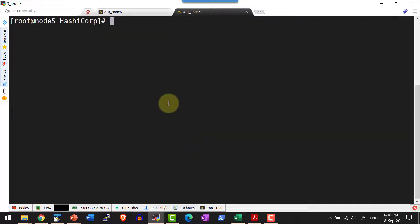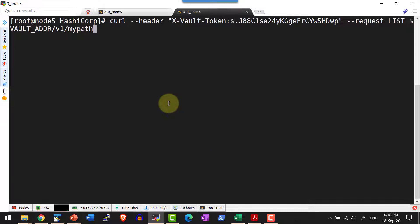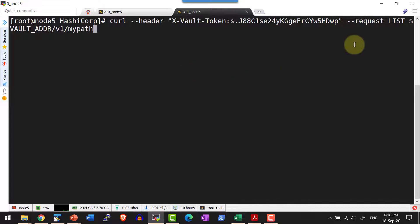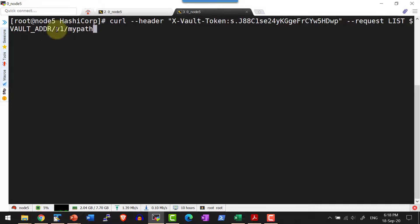Now I am going to list what secrets are available in the vault at the path slash my_path. I will use CURL and pass the root token with the key x-vault-token as a header option, and make a request with the REST API LIST verb. I will use the environment variable VAULT_ADDR slash v1. All REST API calls go through the path slash v1 — don't confuse this with the version 1 or version 2 of the key-value secret engine.